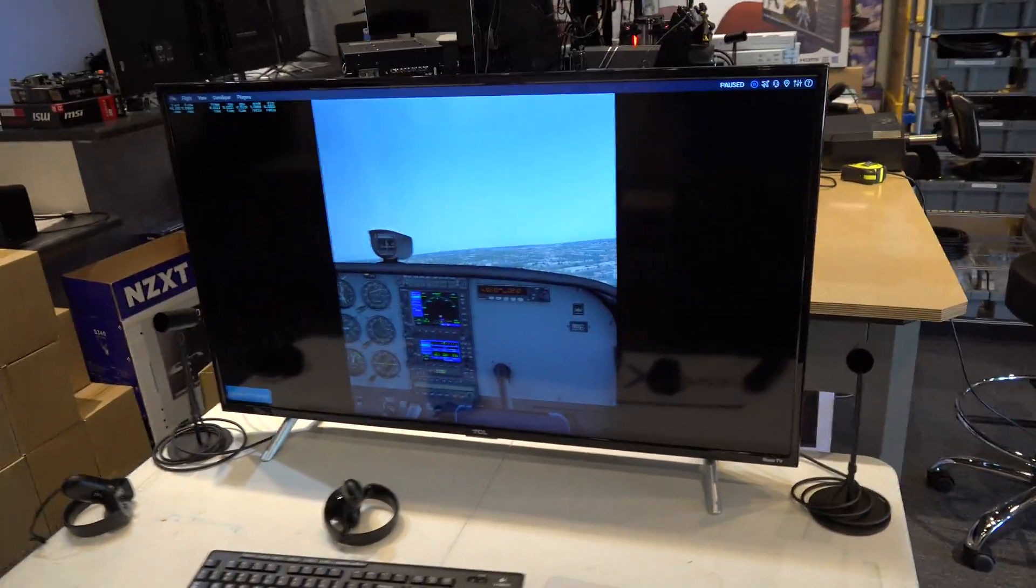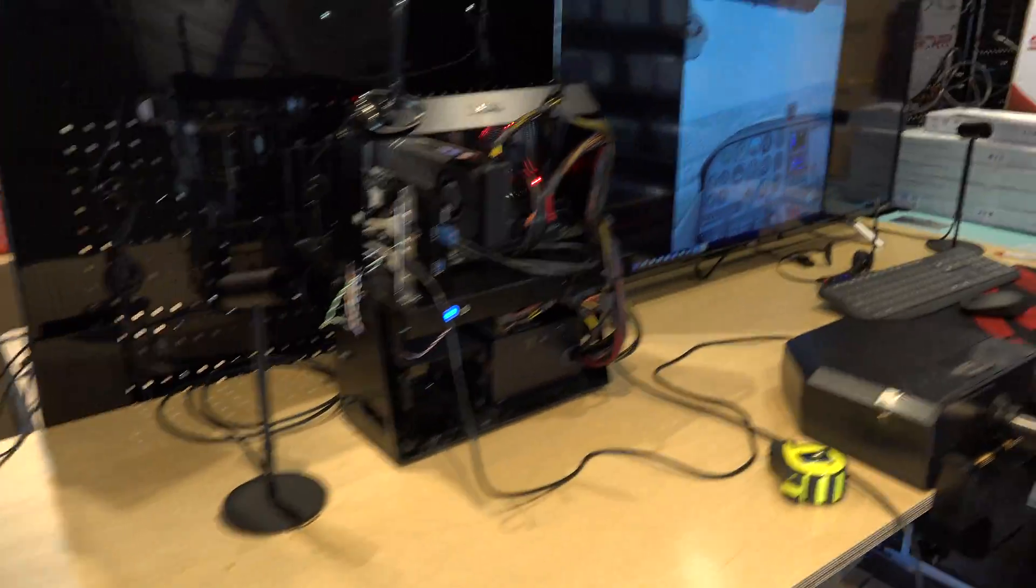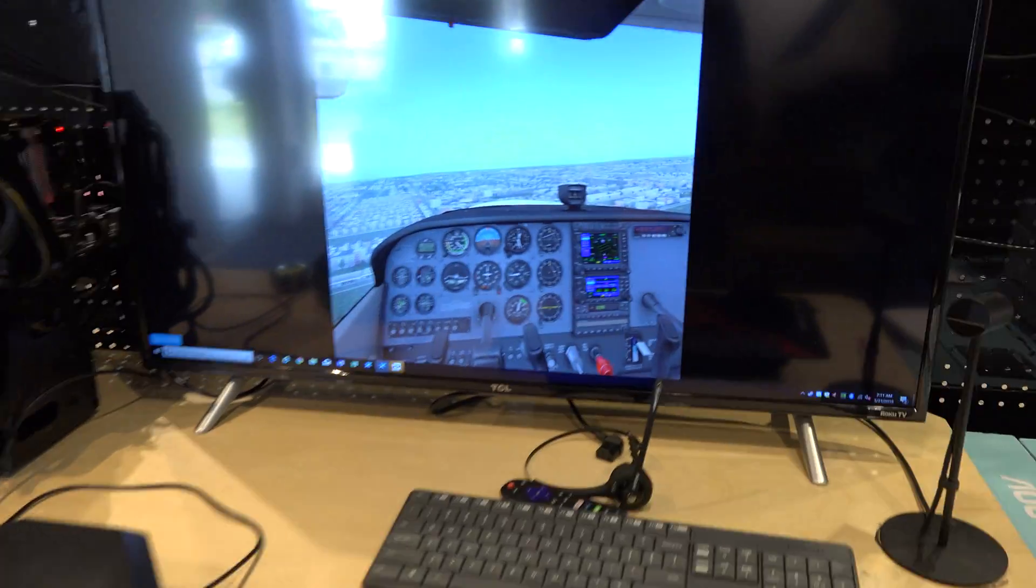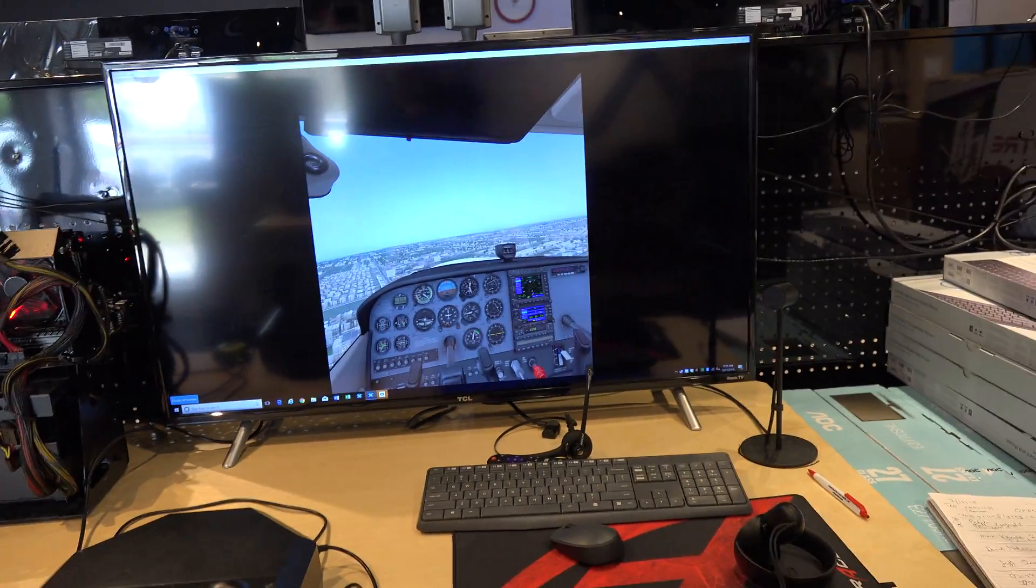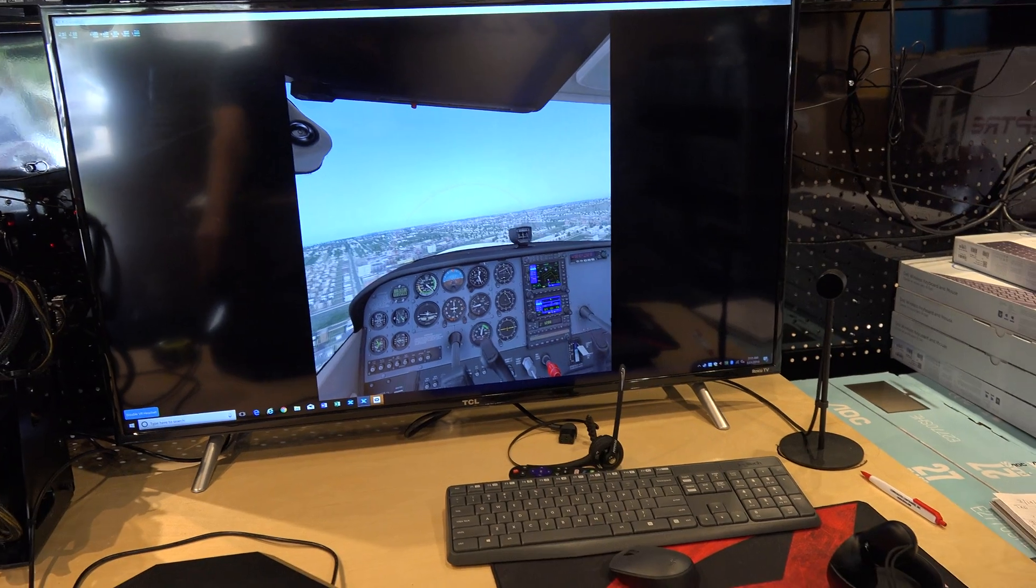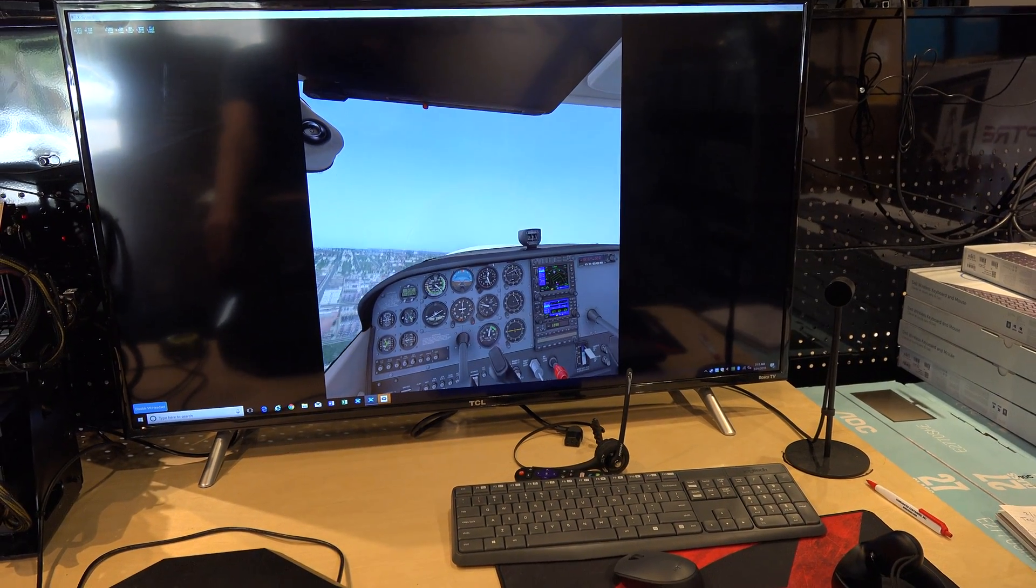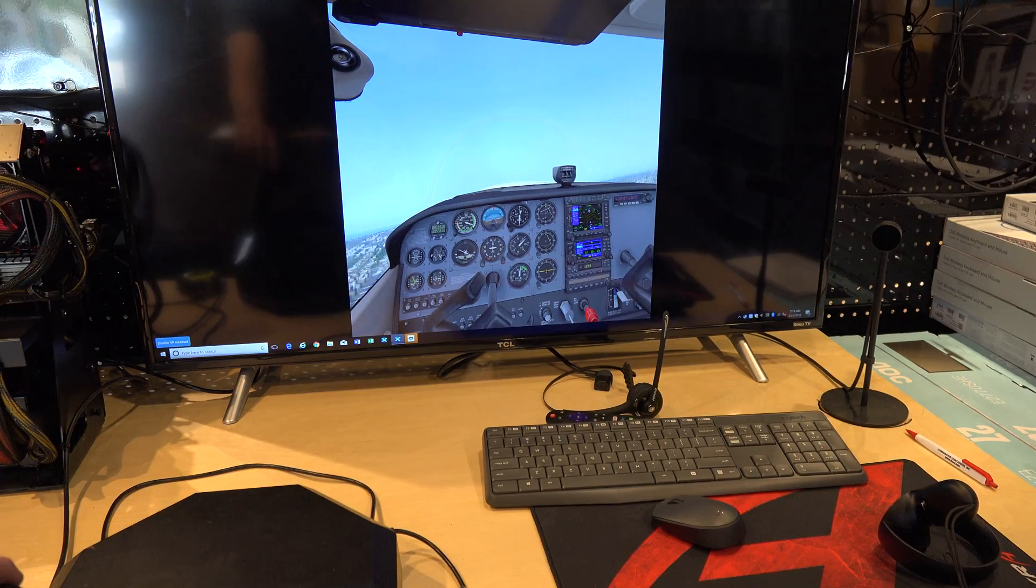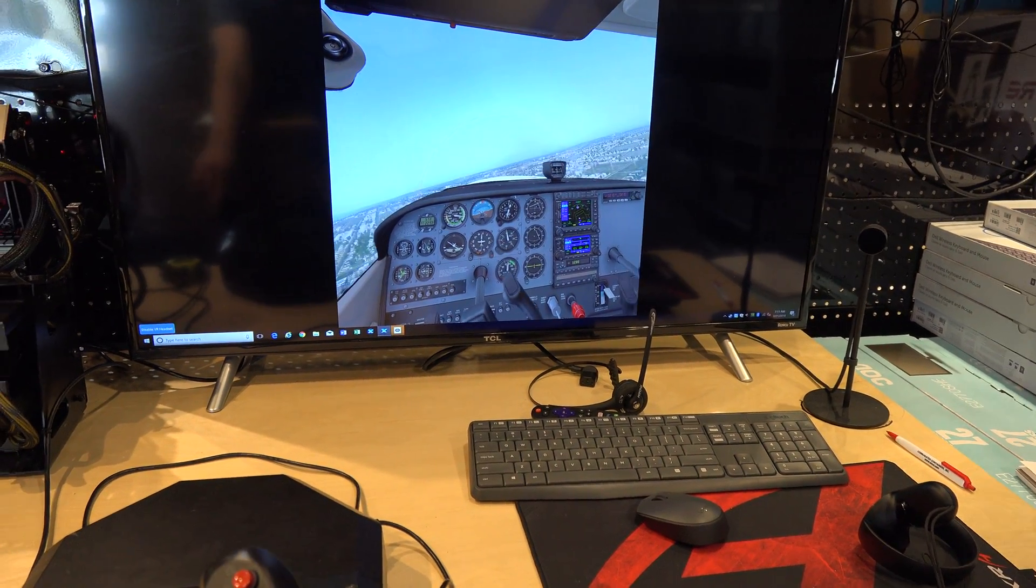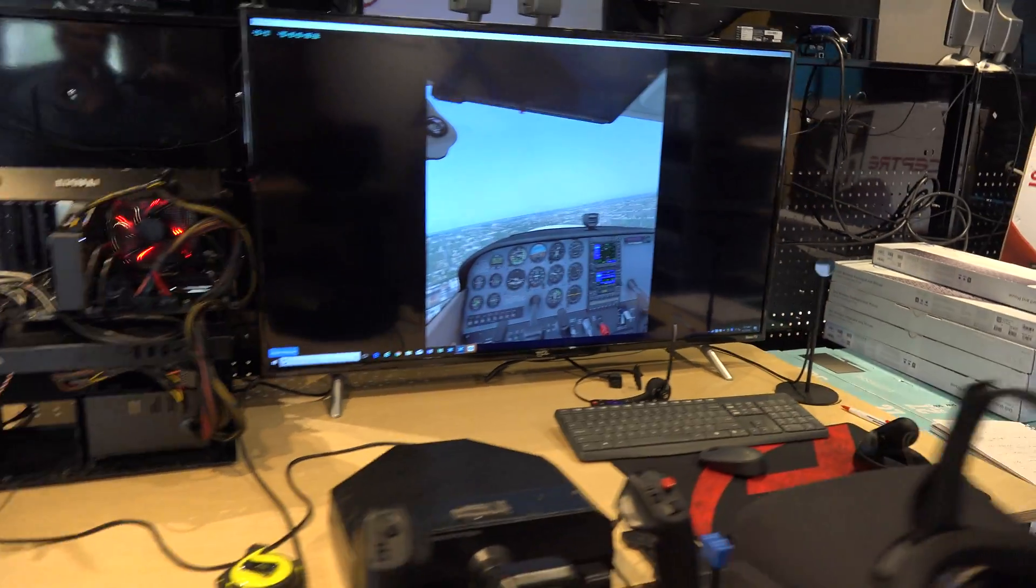So what I'm going to do is I'm going to go back over here to this one, and I'm going to unpause it. And we're just flying along. You can see here that the yoke is moving and the plane's doing what I'm telling it to do.